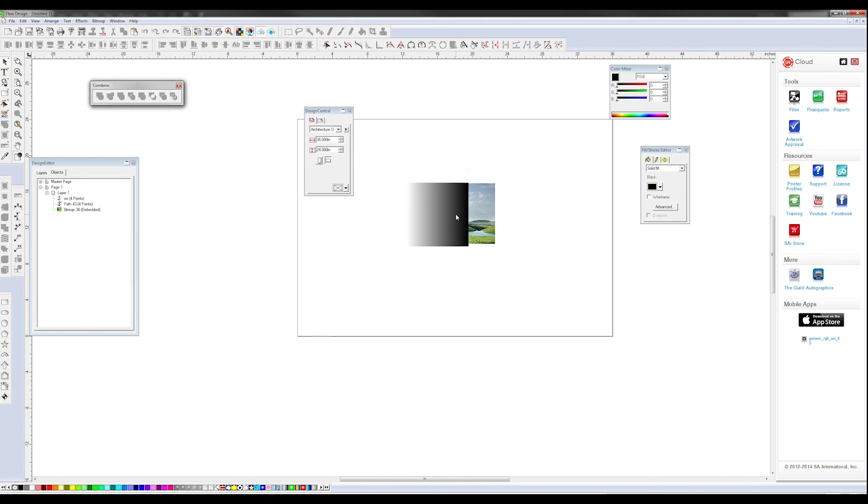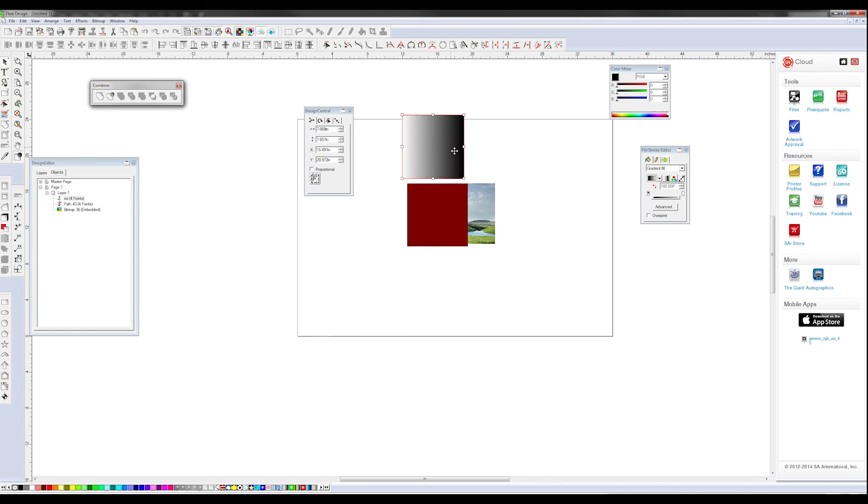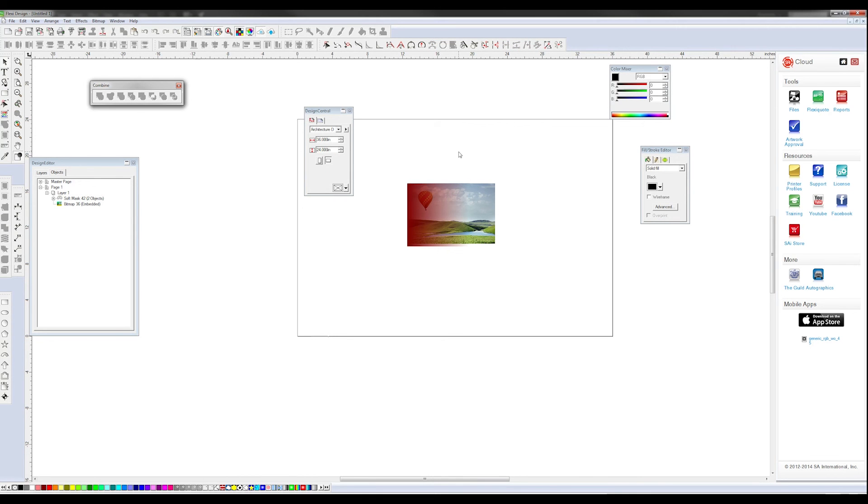All the soft mask really is, is there's our top layer, it's black to white, and there's our color. And you can see what effects it makes. So there's a soft mask inside of Flexi.